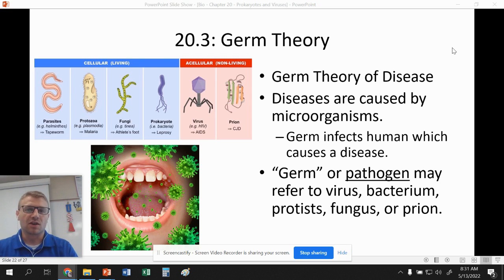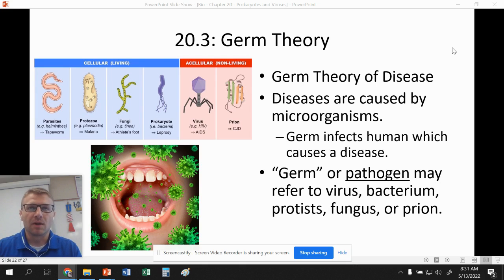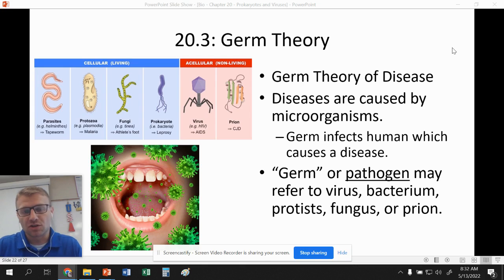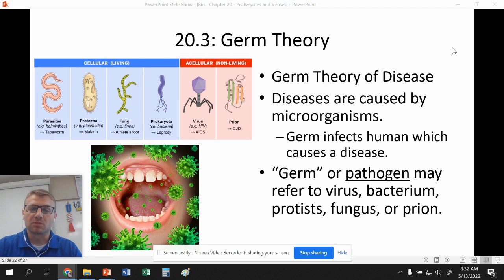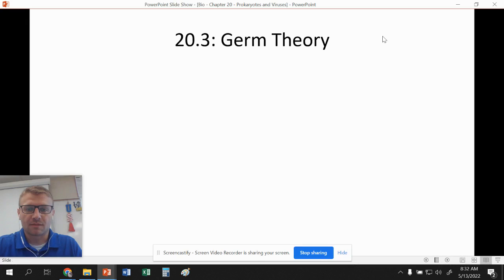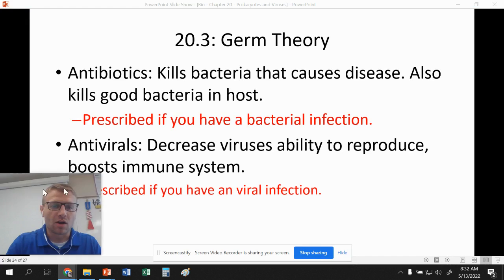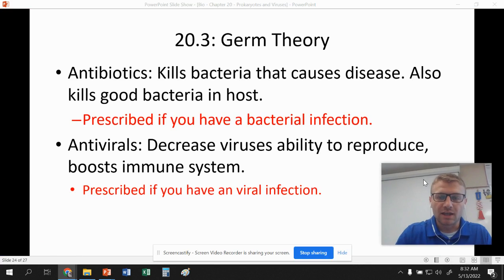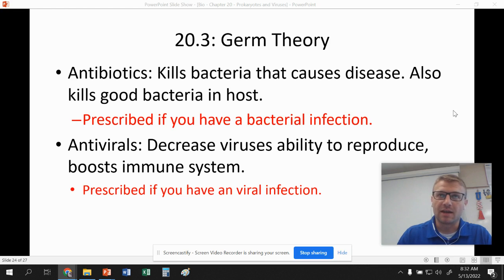Years and years ago — hundreds of years ago — some people thought that if you were a bad person, you got diseases. Obviously that's not true. It's either genetic, sometimes involving a mutation, or in this case, germ theory states that these germs or pathogens are responsible for causing the diseases we see. Antibiotics are a chemical that kills bacteria — and they also kill good bacteria as well — so they're a type of chemical that inhibits bacterial growth.